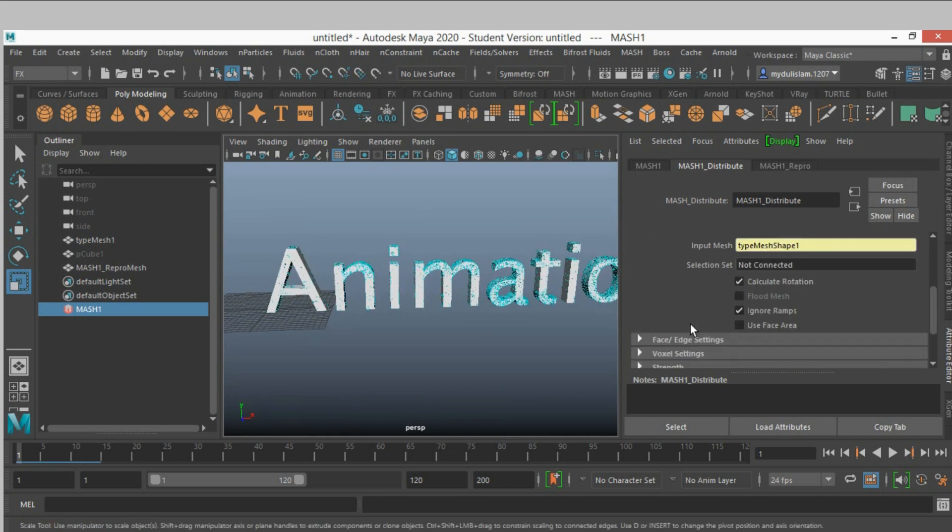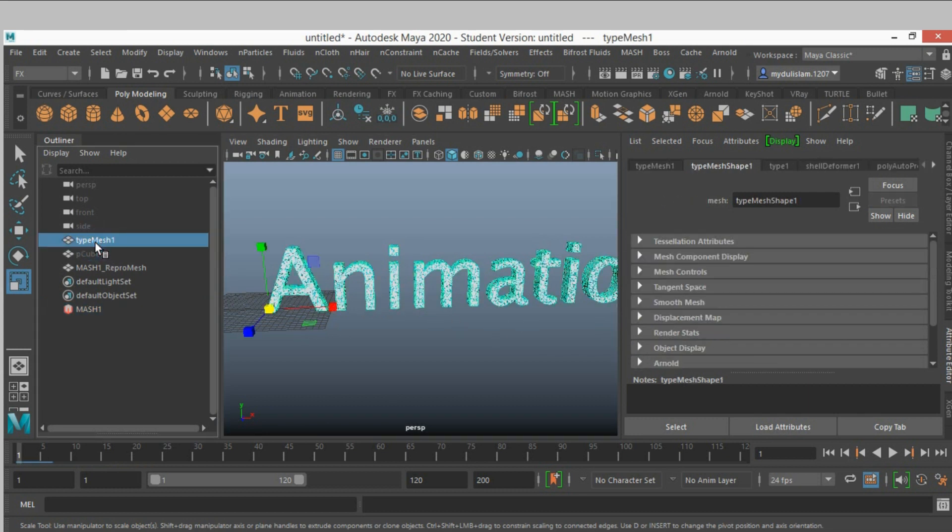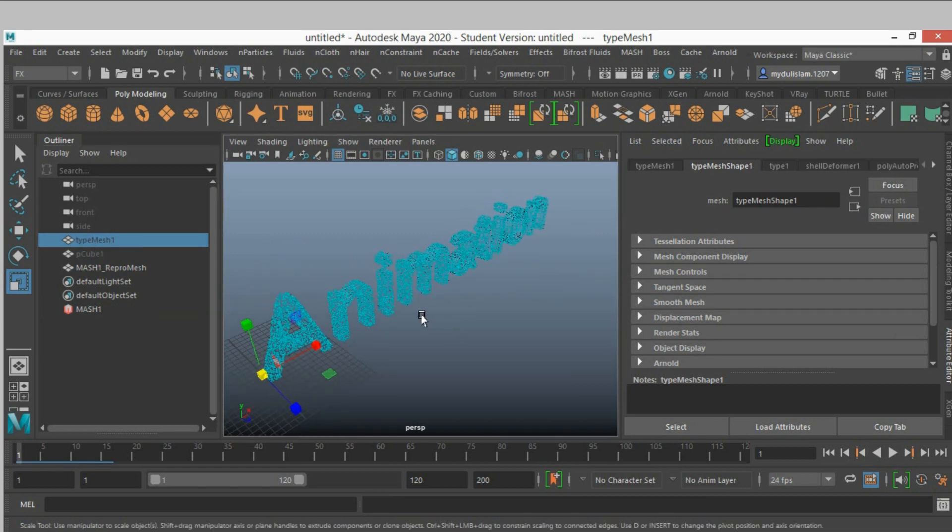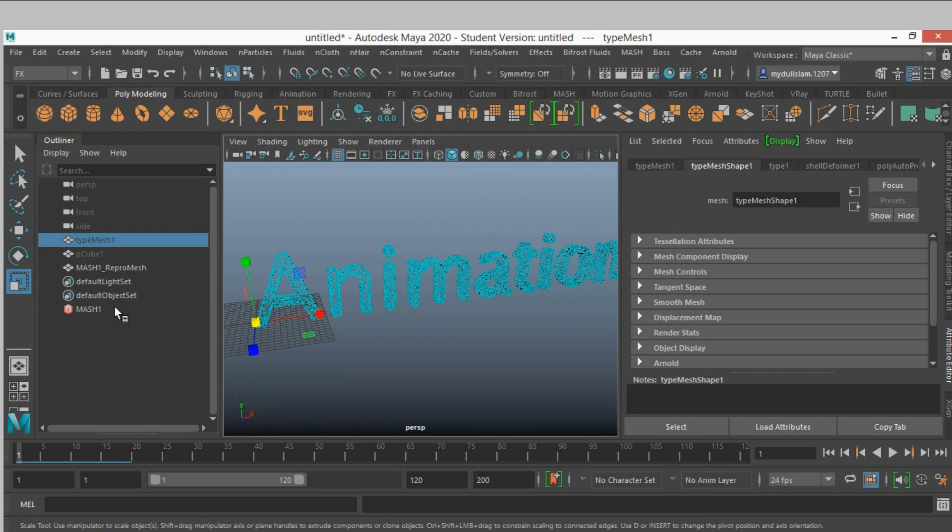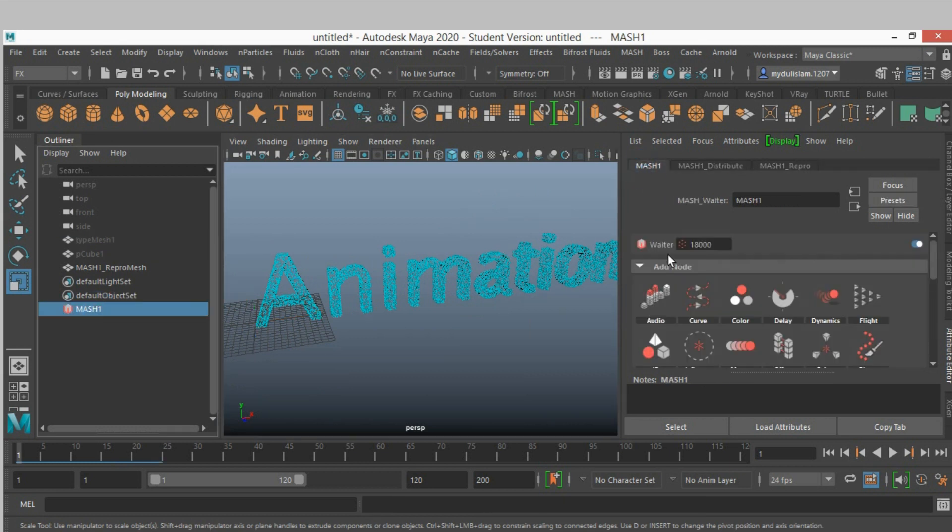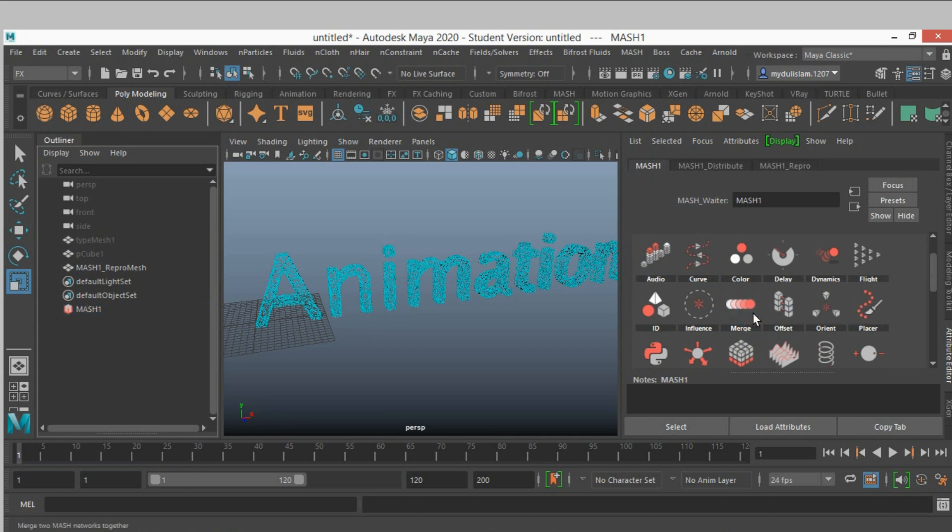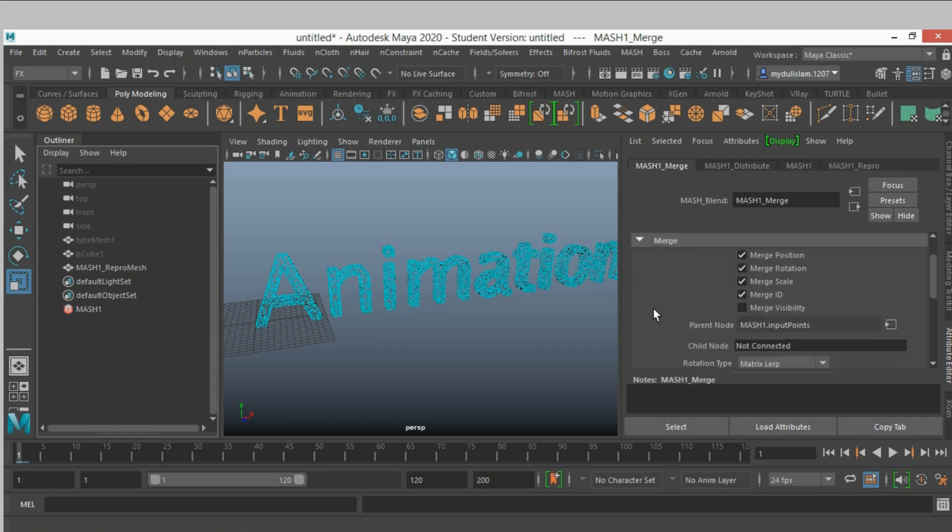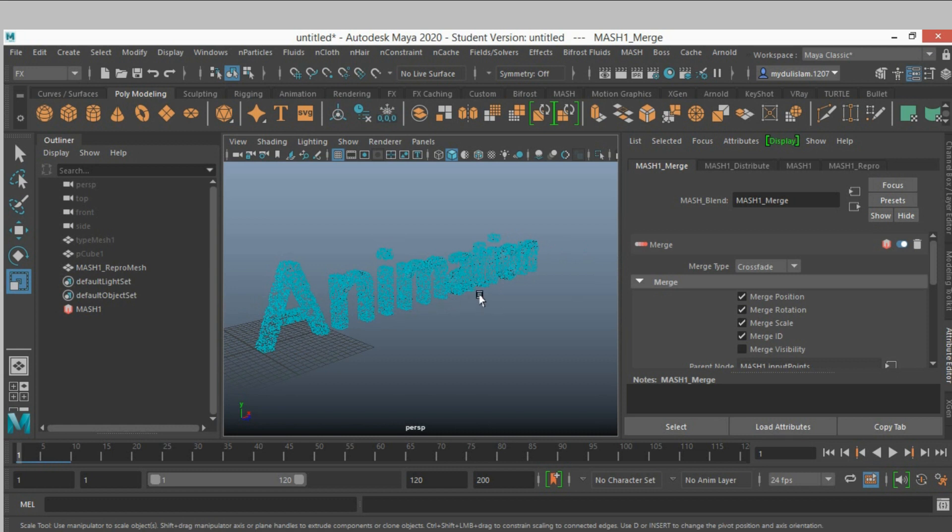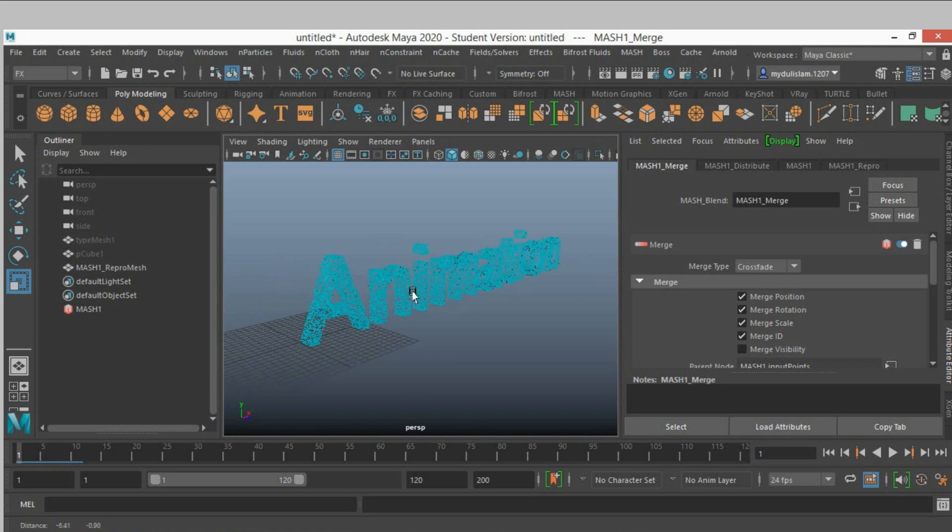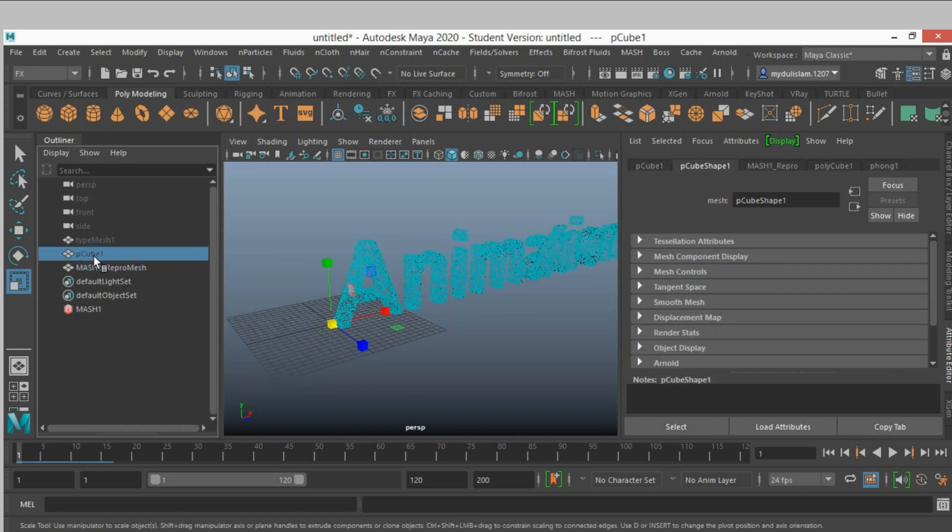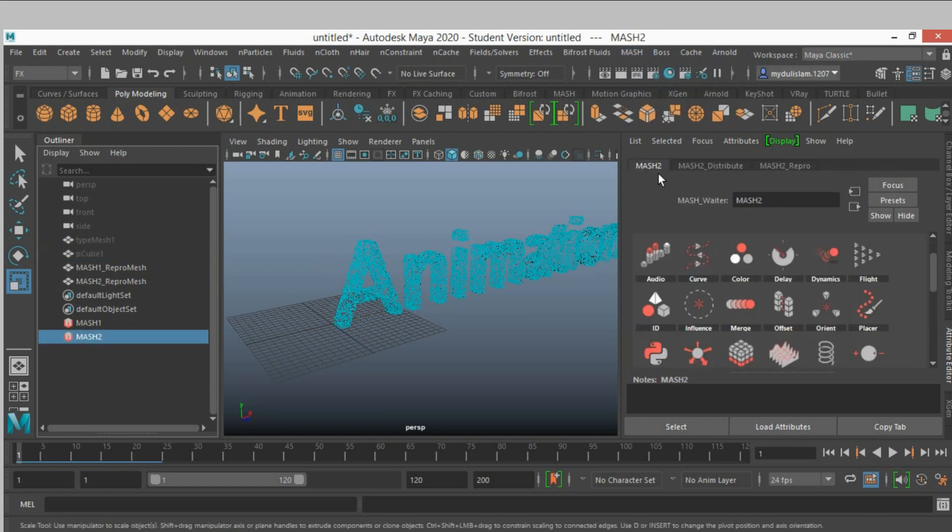Now click here, use this area. Now select type mesh one and hide it. Now select mesh one, add a merge node, left click and add. Now again select the cube, go to mesh, create another mesh network.